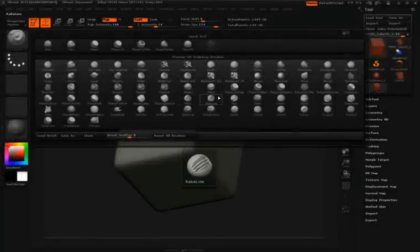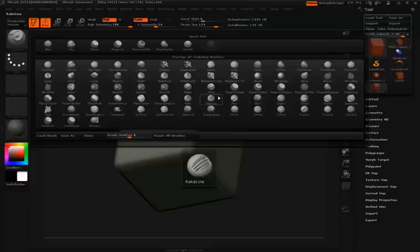At first glance, you'll notice that there are a lot of new brushes here in the brush pop-up. Many of these new brushes give you hard surface and planar controls over your models. But before you jump in and start using each one of these brushes, it's a really good idea to understand where the settings and power for these brushes come from.